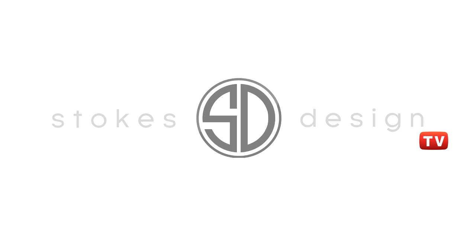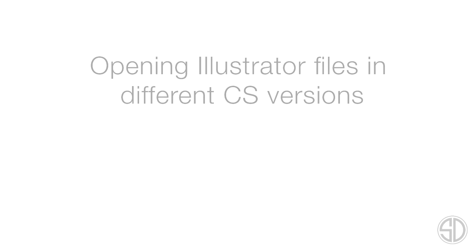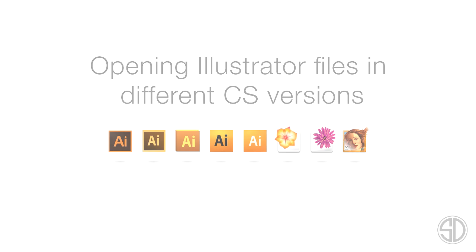Welcome to Stokes Design TV. In this video we'll look at how to open Illustrator or EPS files in different CS versions.